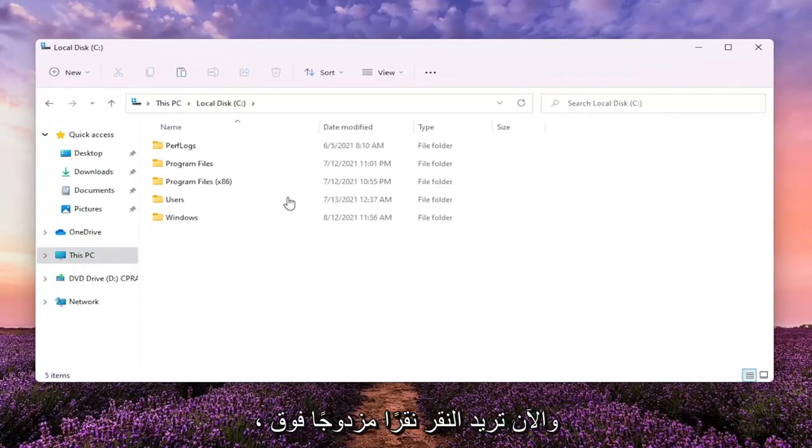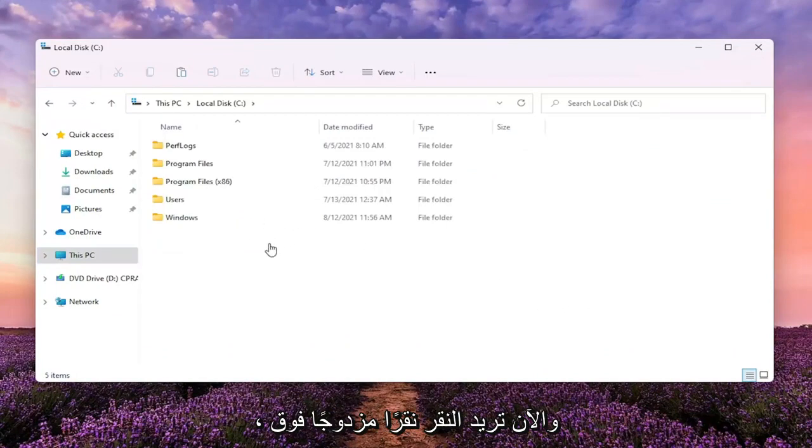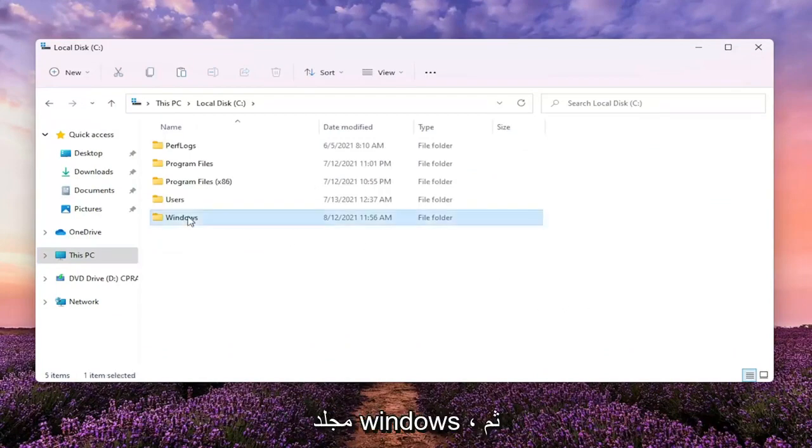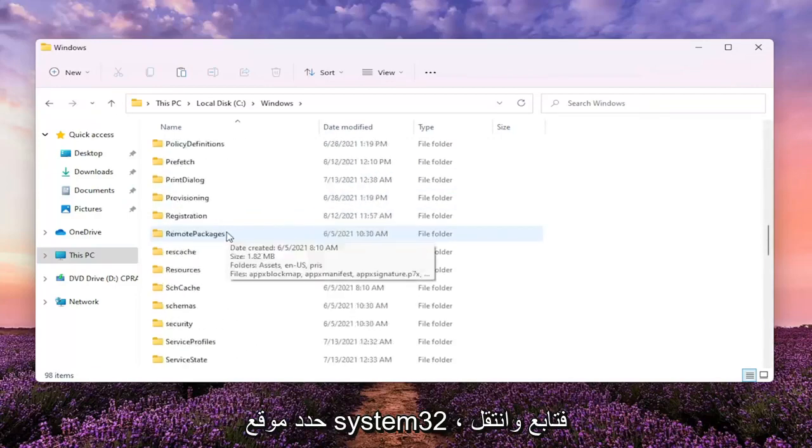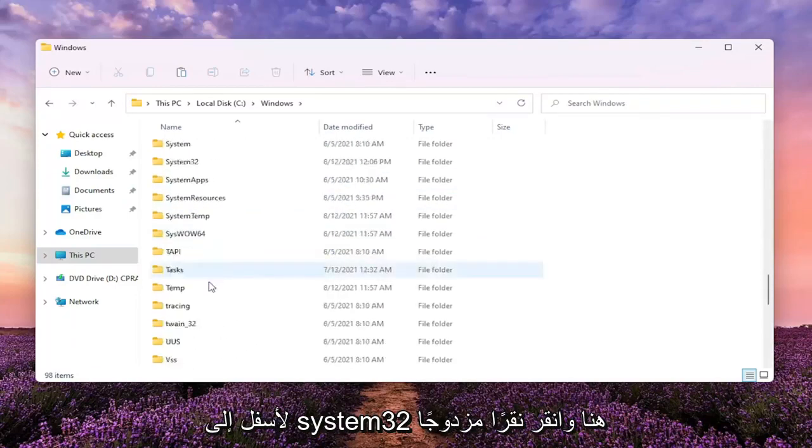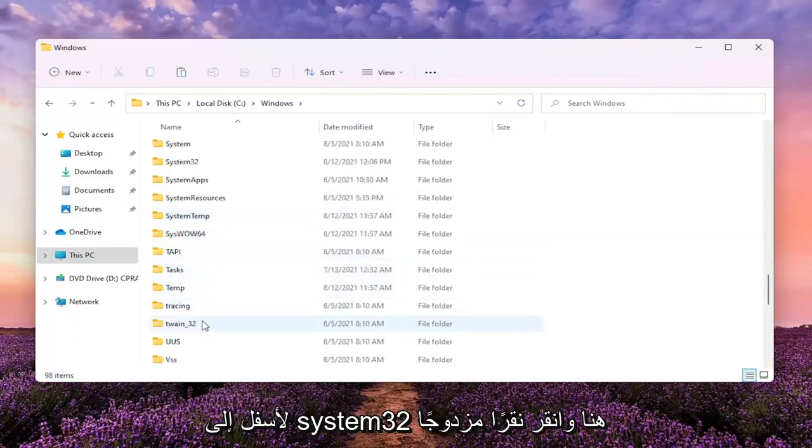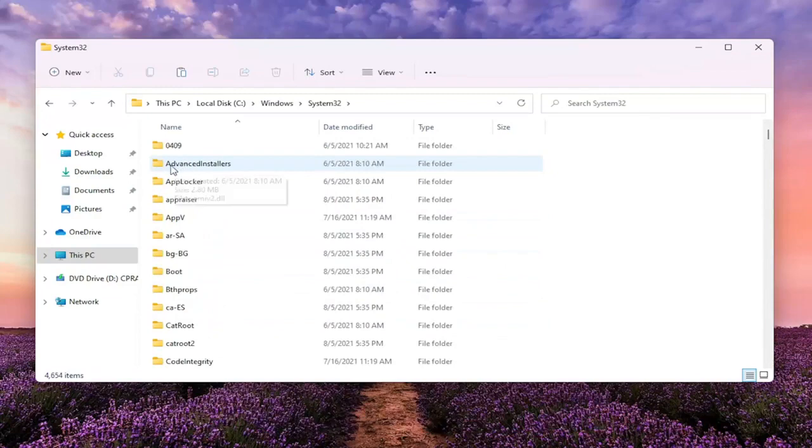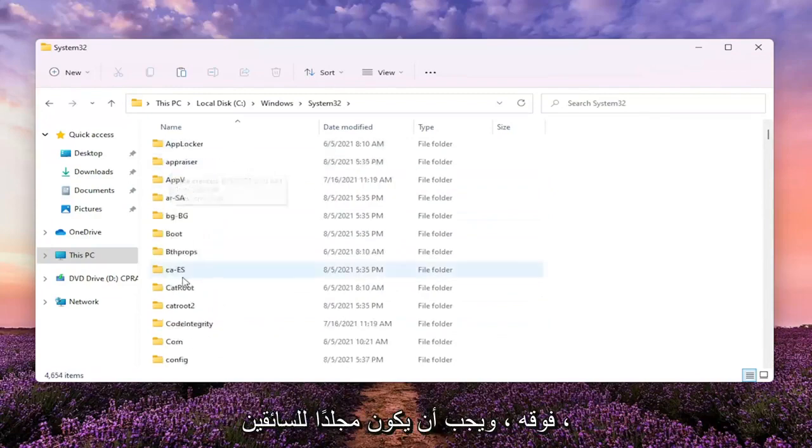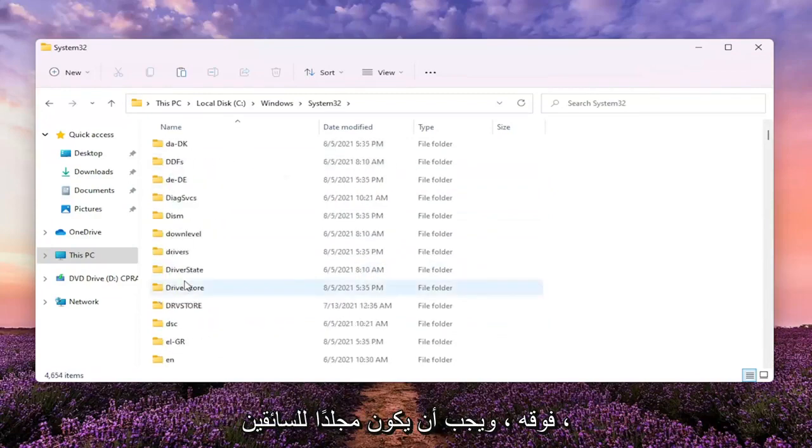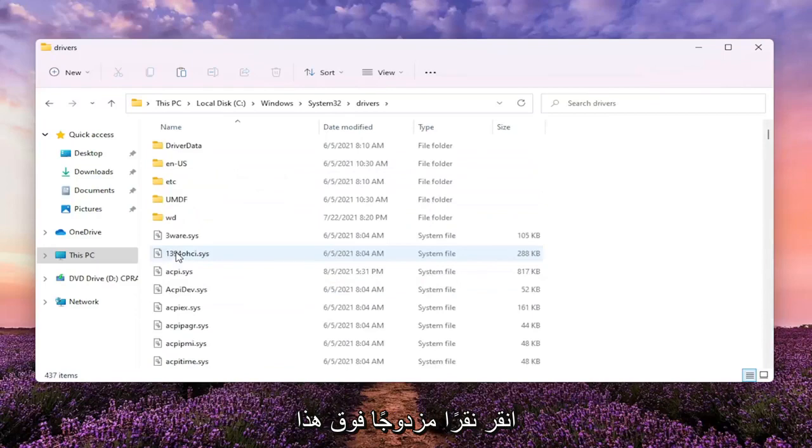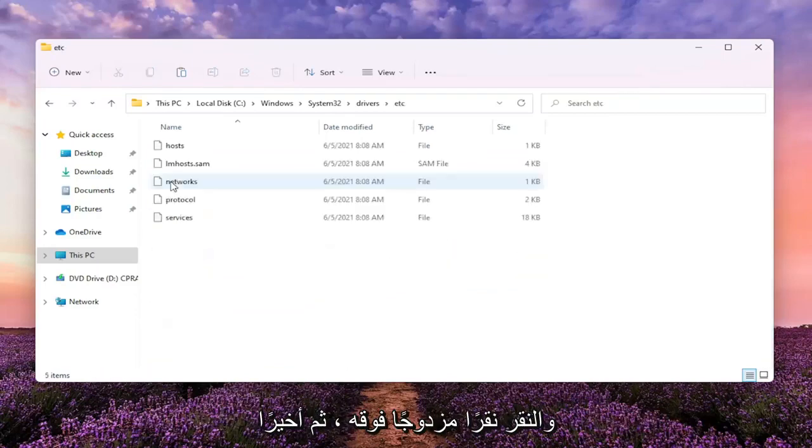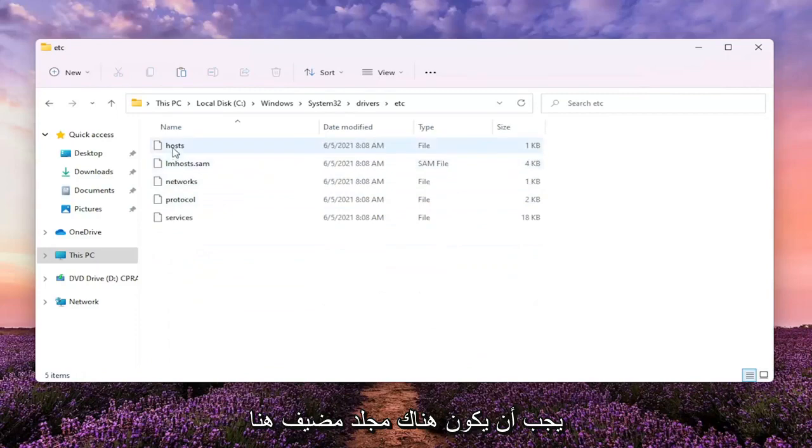Now you want to double click on the Windows folder. Locate System32. Go ahead and scroll down to System32 here and double click on it. There should be a drivers folder. Double click on that one as well. Should be a folder that says ETC. Go ahead and double click on it. And then finally, there should be a host folder in here.